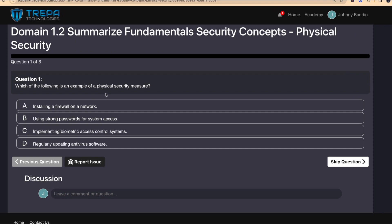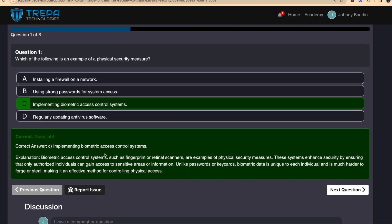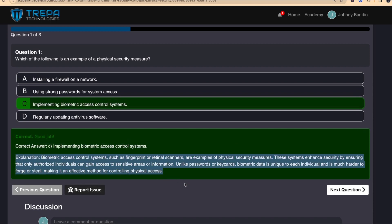Question one — I'm going to read the question, and I want you to pause the video, then play it once you've answered, and I'll answer as well. Which of the following is an example of a physical security measure? I'm going to go with implementing biometric access control systems. Whether you answer the wrong or right answer, you'll always see the correct answer and get an explanation. Biometric access control systems are a part of your physical security.